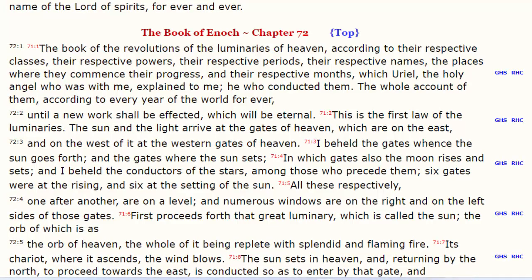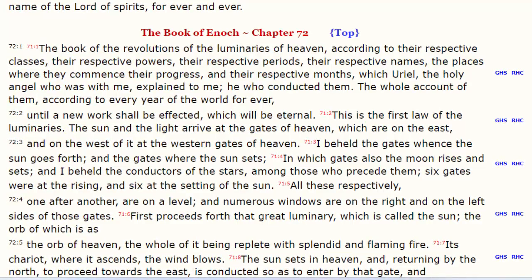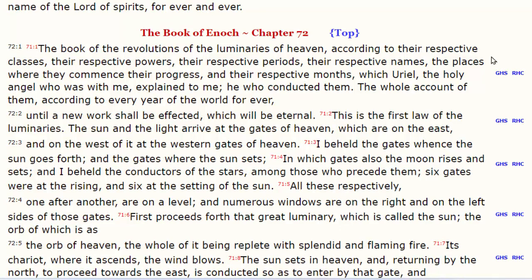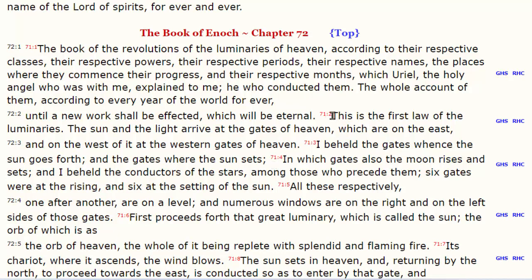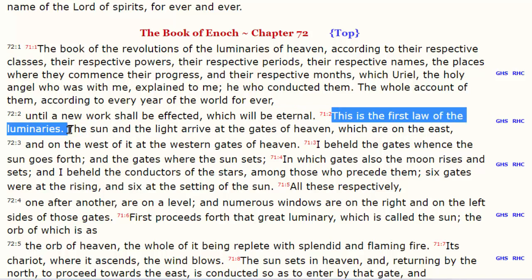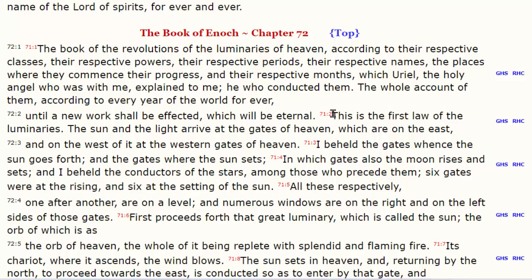That's why this video is so important. Looking here in the Book of Enoch, chapter 72, verse 2, he's talking about the first law of the luminaries — the first law of the celestials and how they're used in our calendar. Let's see what the first law is.